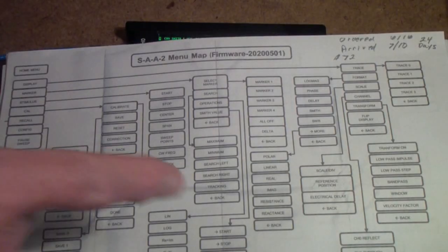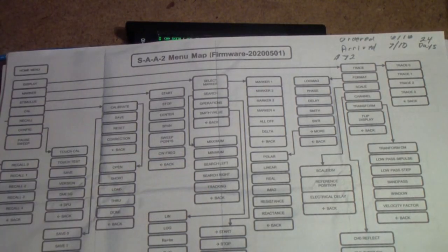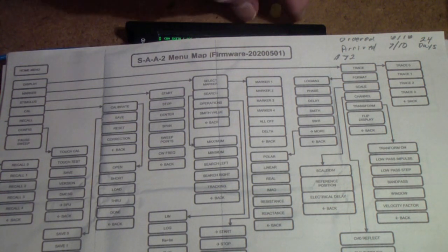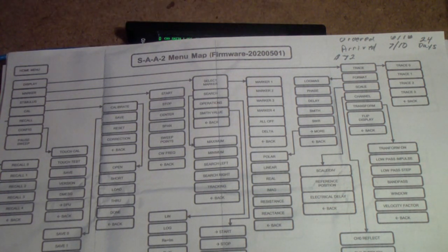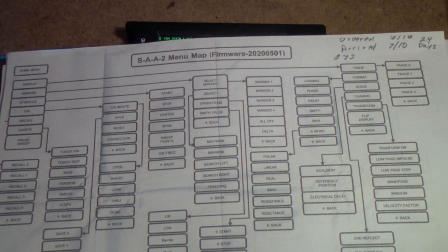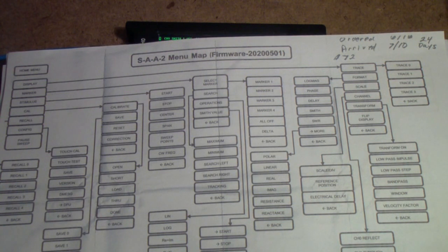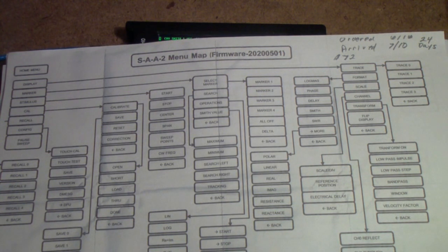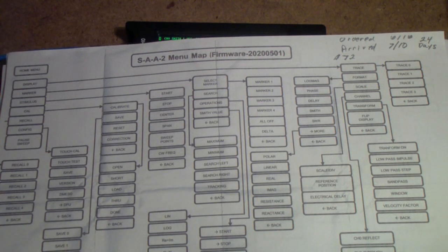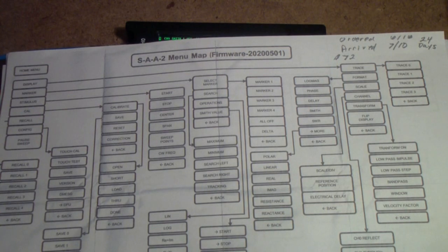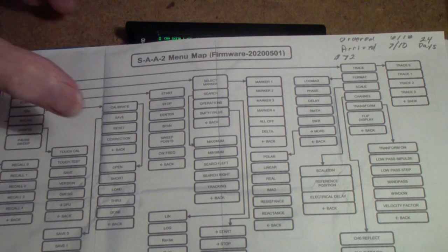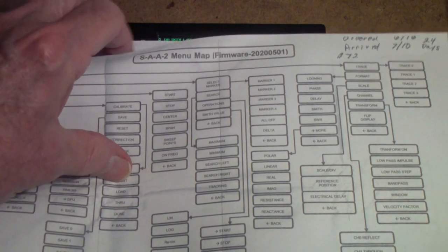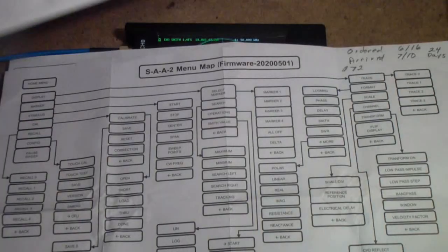So make sure you're getting the one for your NanoVNA. And a sub-part to tip number two: go through the menu map, try everything on the menu map, learn how it actually works on your VNA. You'll find that it will help guide you as you go further along.